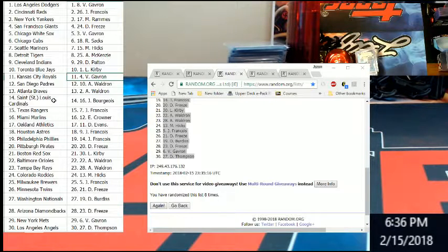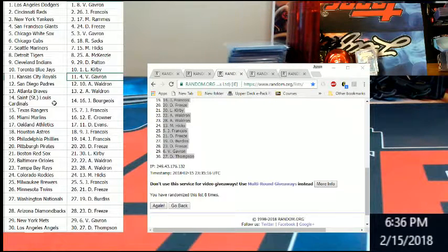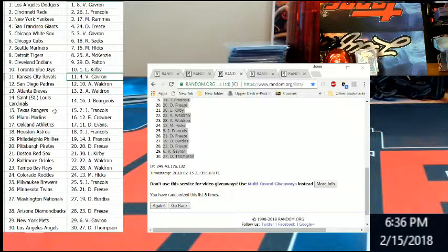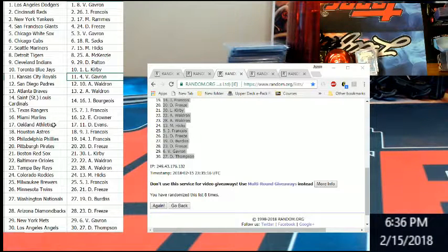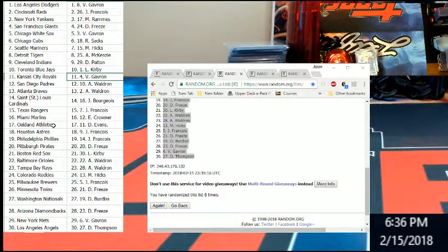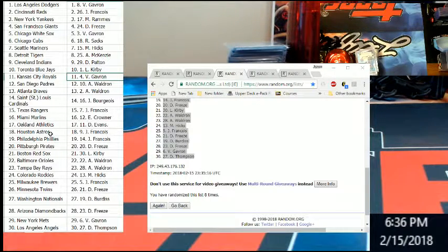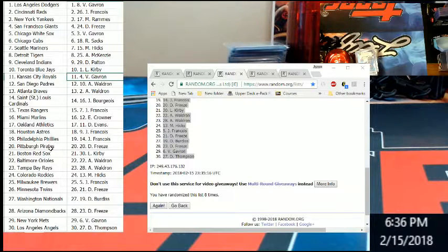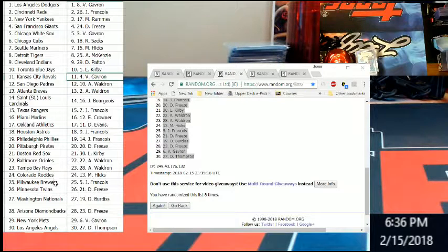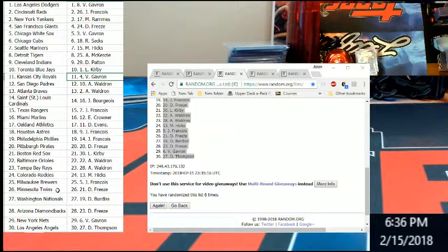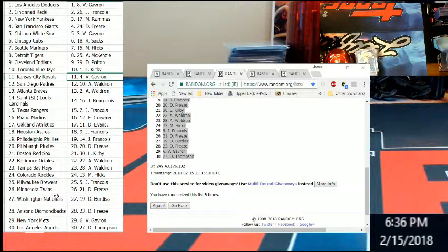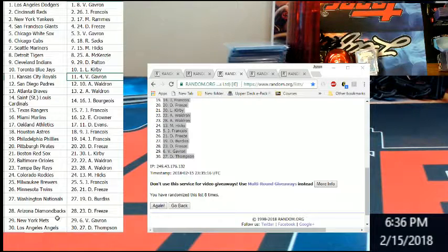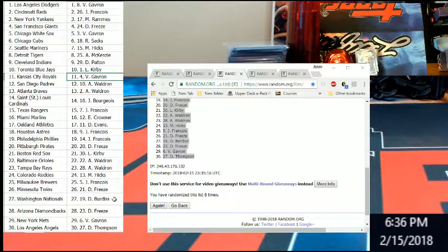Atlanta Braves Austin, St. Louis Cardinals Berrios, Rangers to Mr. Francois, Marlins Mr. Crowner, Athletics to Mr. Evans, Astros Mr. Francois, Phillies Mr. Francois, Pirates Mr. Freeze, Red Sox Mr. Kirby, Orioles and Rays Mr. Hicks, Rockies Brew Crew to Mr. Francois, Twins to Mr. Freeze, Nationals Mr. Burtis, Mr. Freeze with the Diamondbacks, Mets to Vinny, and we end up with the Angels with Mr. Thompson.